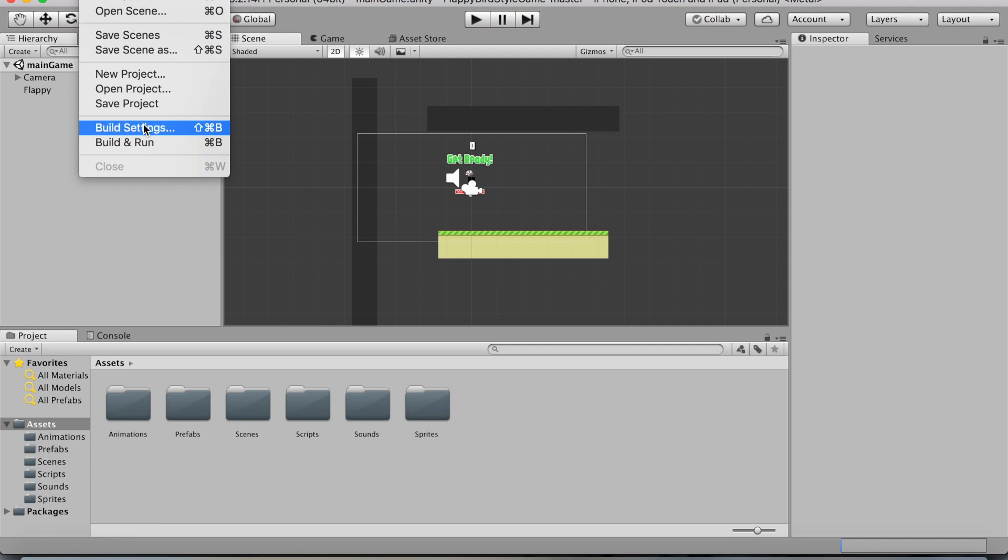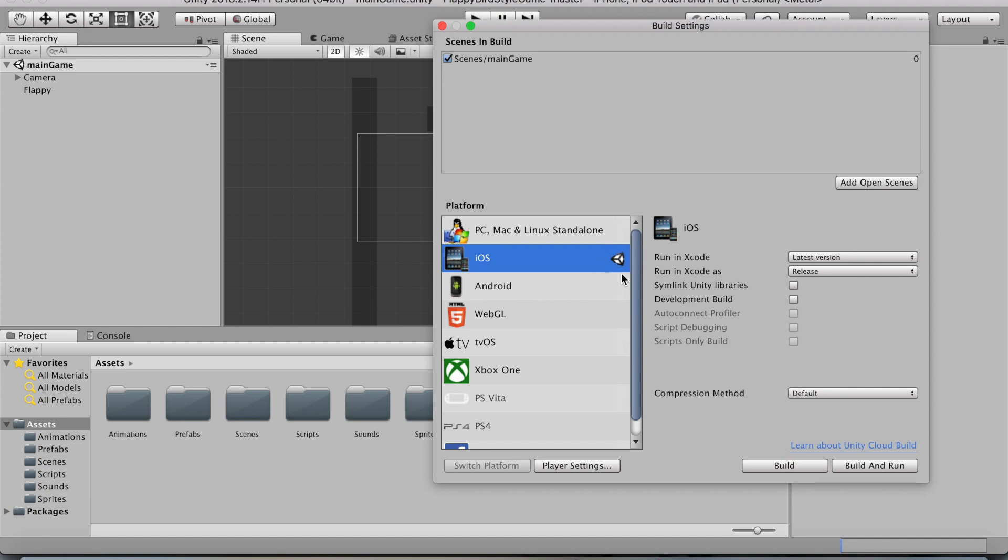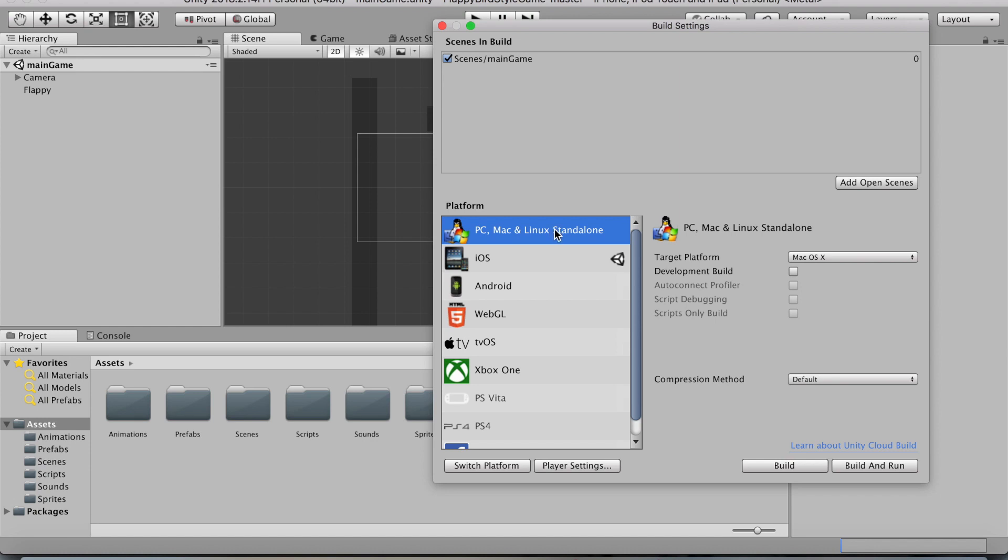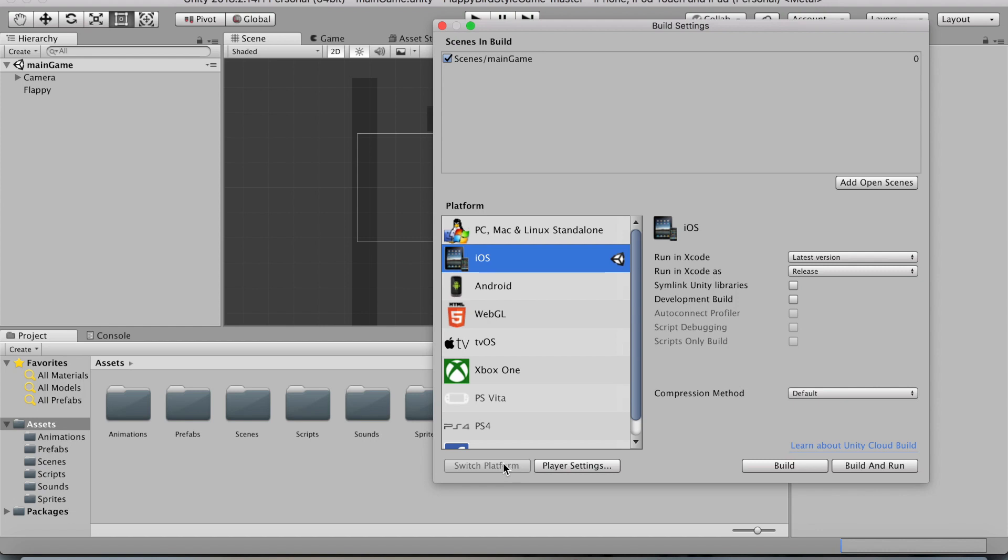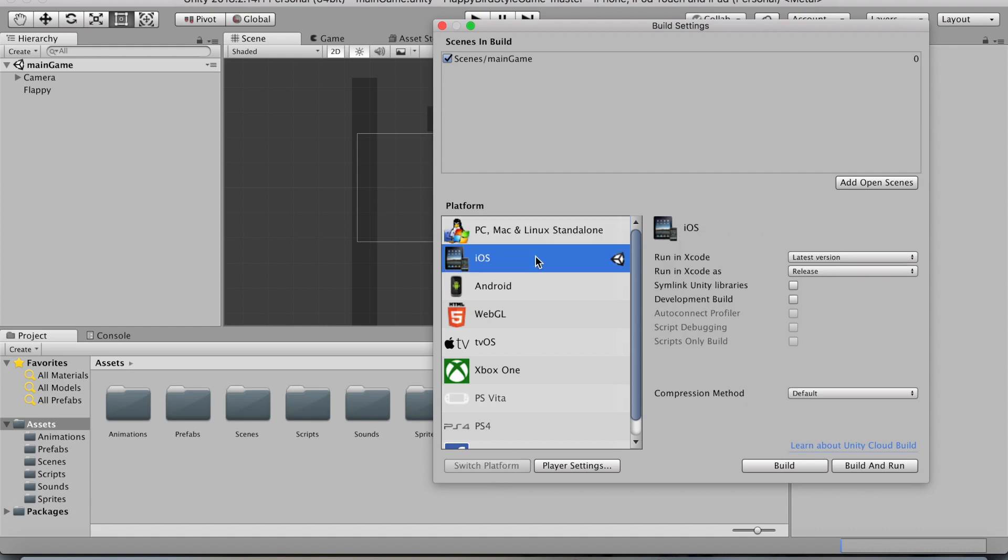You want to make sure your platform is set to iOS. You can tell if it is set to iOS by seeing that Unity icon symbol. By default, it will most likely be PC, Mac, and Linux Standalone. To change that, simply click on iOS and click Switch Platform. My Switch Platform has been grayed out because it has already been set to iOS. If it's already set to iOS, simply skip that step.